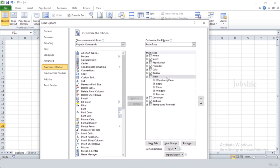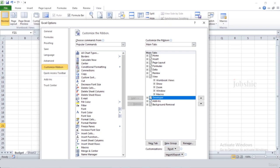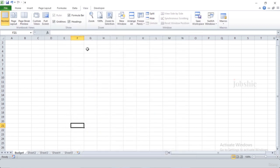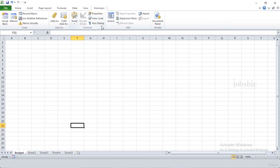All the main tabs are displayed on the ribbon bar — you can add or remove any tab from here. For example, we can remove the Review tab and add the Developer tab. If we click OK, you can see the Review tab is gone and we have the new Developer tab. You can customize your ribbon bar in this way.